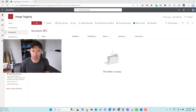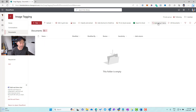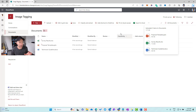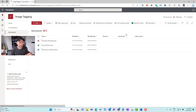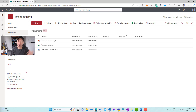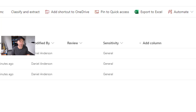Now let's upload a few documents. I'll drag a few documents across into the library — you can see them uploading and we now have some documents in our library. It does take a couple of minutes for the labeling to apply to newly uploaded documents. After waiting, you can see that those three newly uploaded files now have the General sensitivity label applied to them.